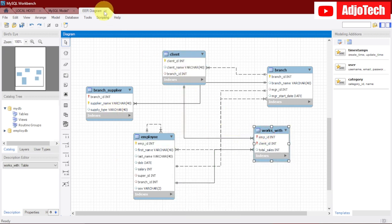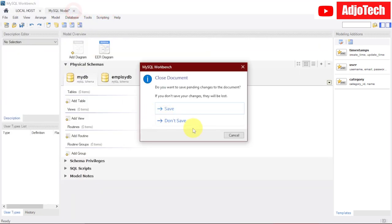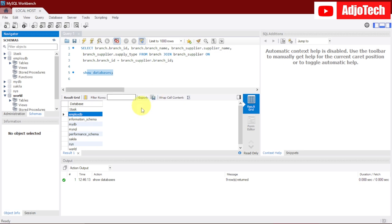First of all, I'm going to close this. In order to start or generate an entity relational diagram, you should have a database already created. Over here this database contains about five tables.